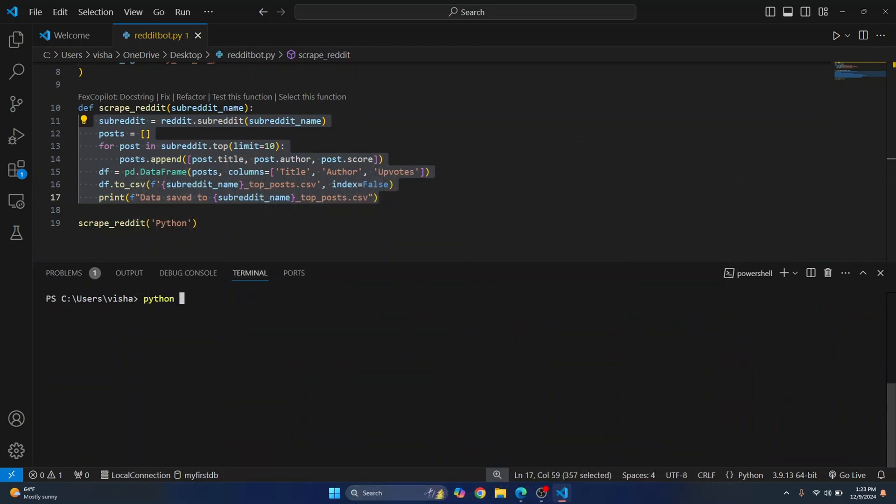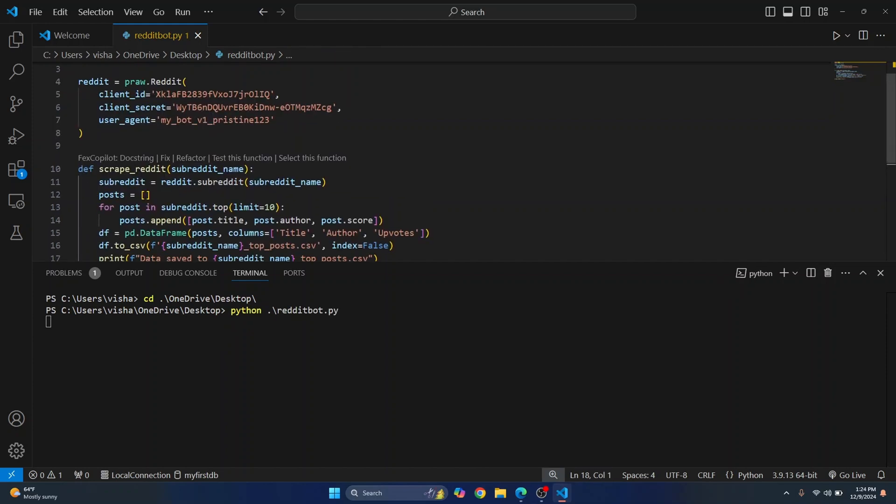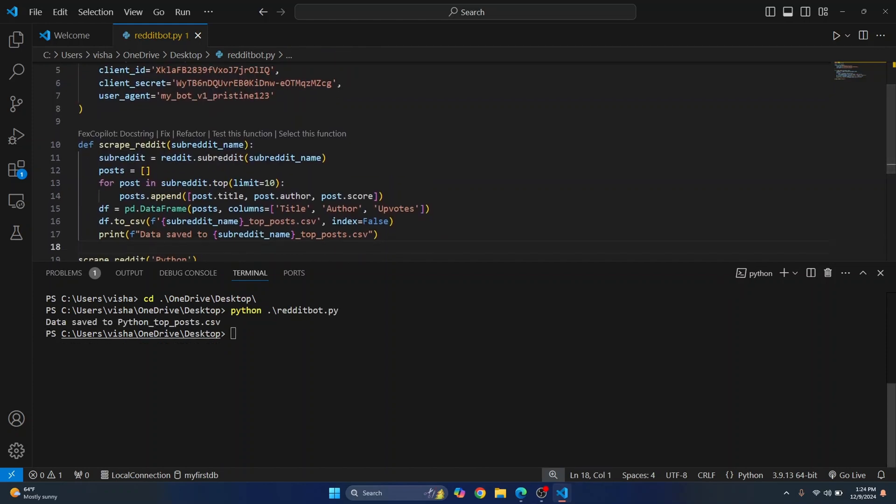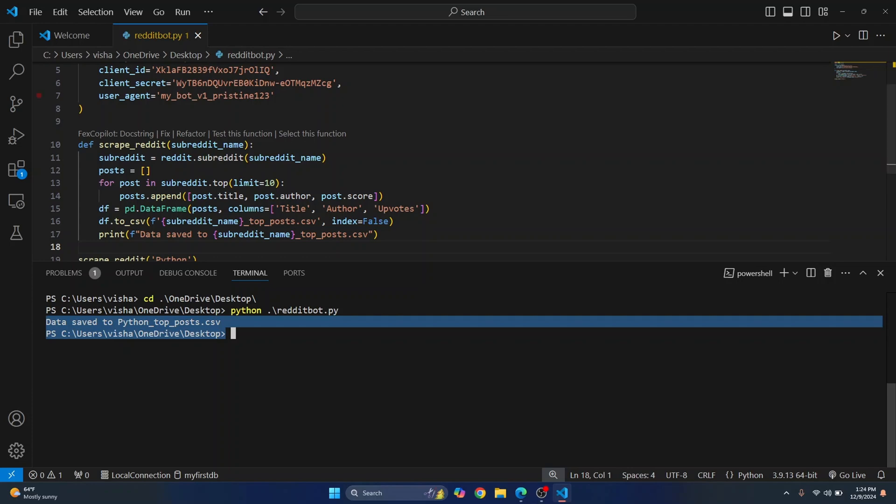What is the name? Reddit bot. Okay so we need to first go into desktop because I've saved it in desktop and then let's run this. I hope there's no error here. Okay it's taking some time. So we get this message data saved to python_top_post. Now let's see what the data is.